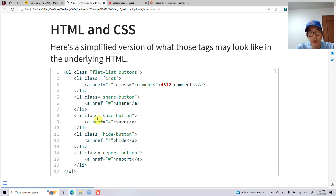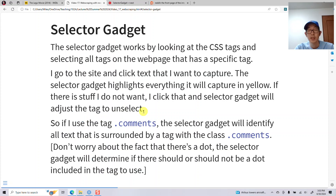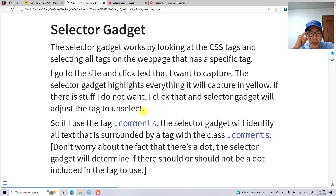If you want to select elements, you can specify which class or tag you want. You also have links like share and save, which are done using anchor tags — the 'a' tag — and the href attribute, which is the hyperlink reference the link should go to. This is how we specify which bits of information we want to get from the page.